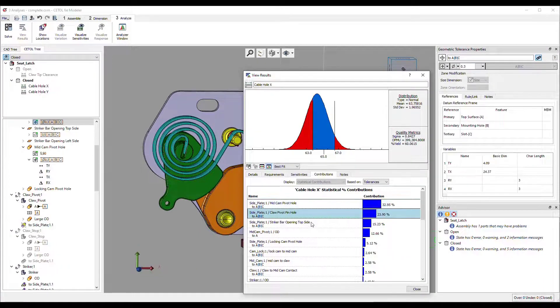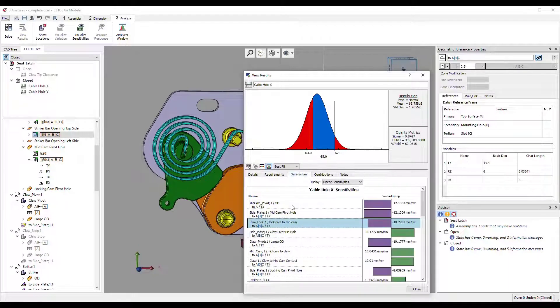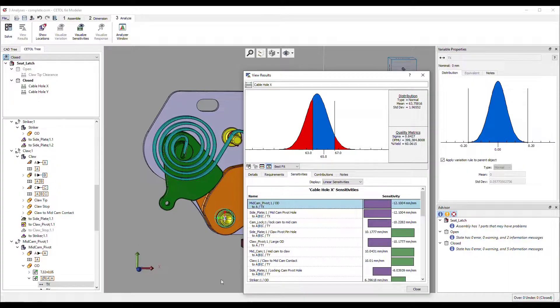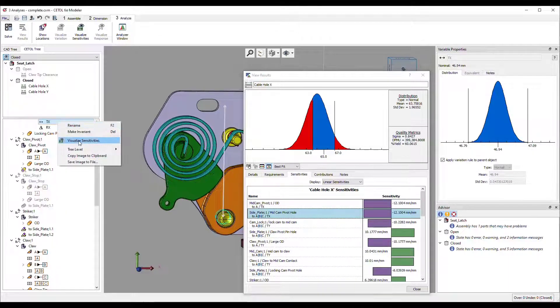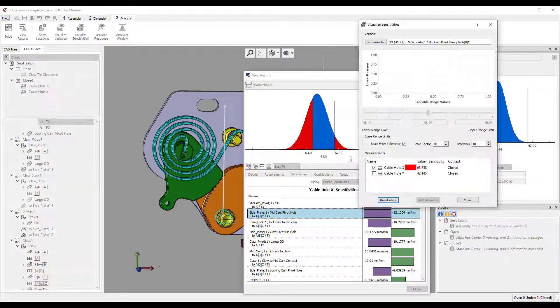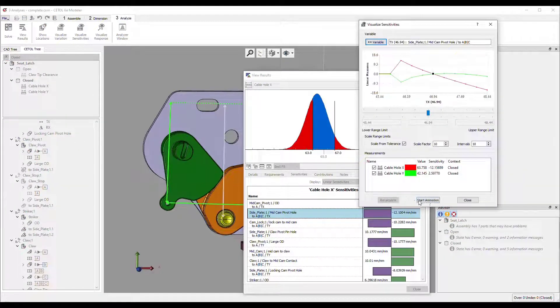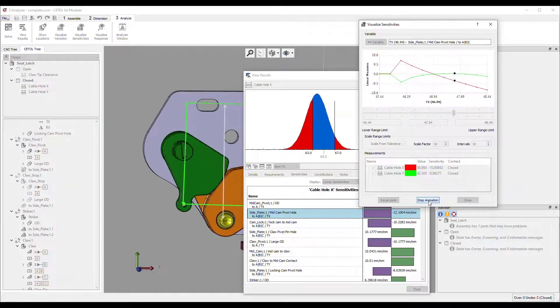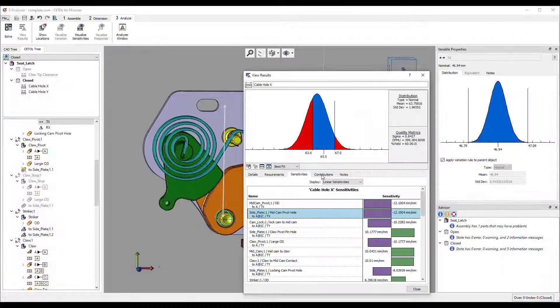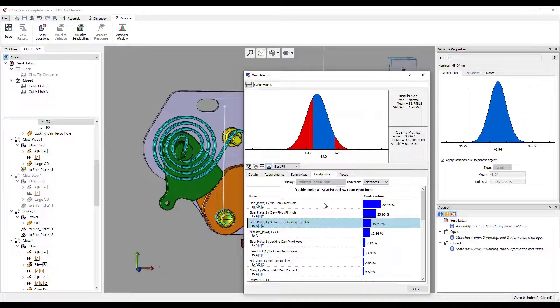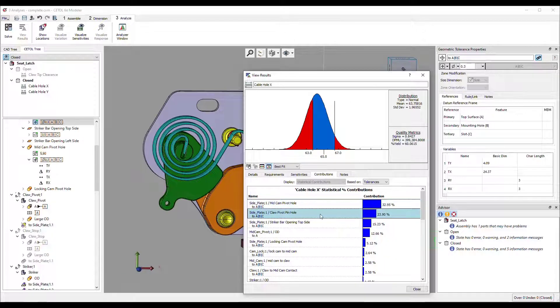Sensitivities, along with a related visualization tool, help you understand how variation from a particular source impacts the atoms analyzed. Contributions let you know which particular sources of error are causing variation in the assembly level requirements being analyzed. These are the tolerances you should consider reducing to achieve the biggest improvement to your design.